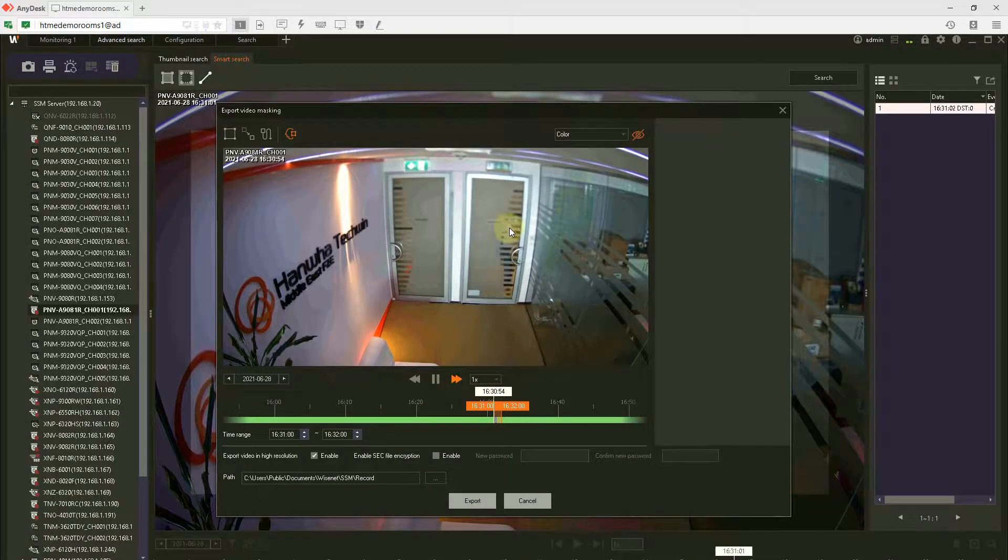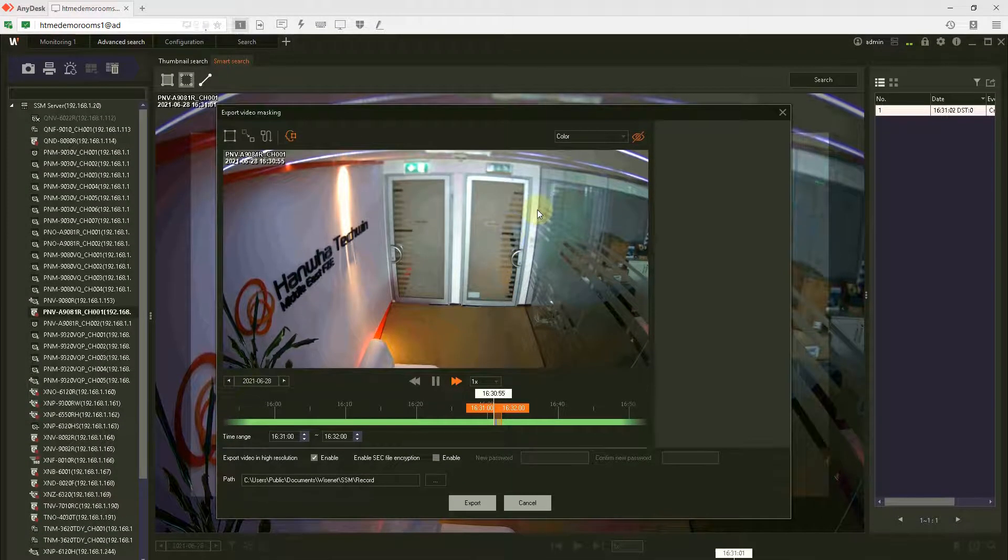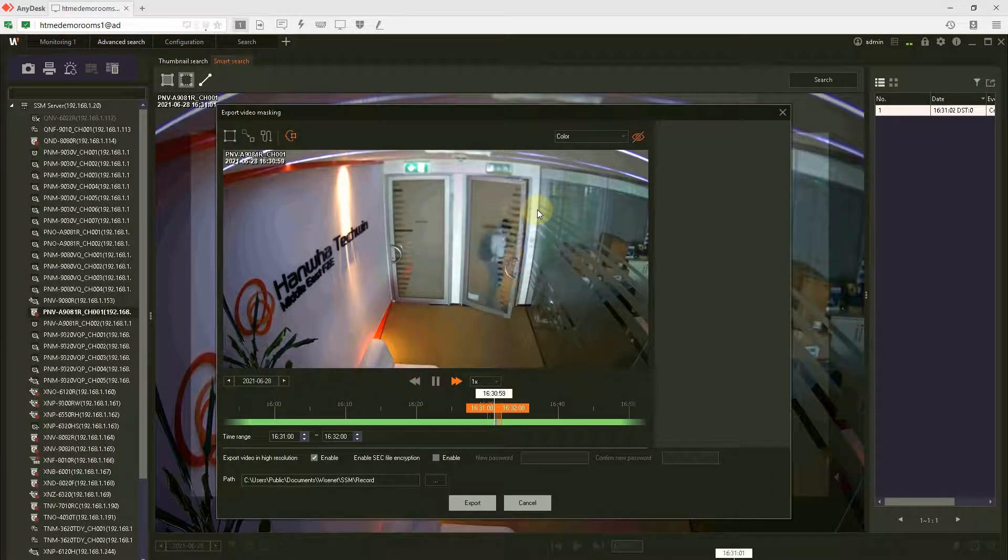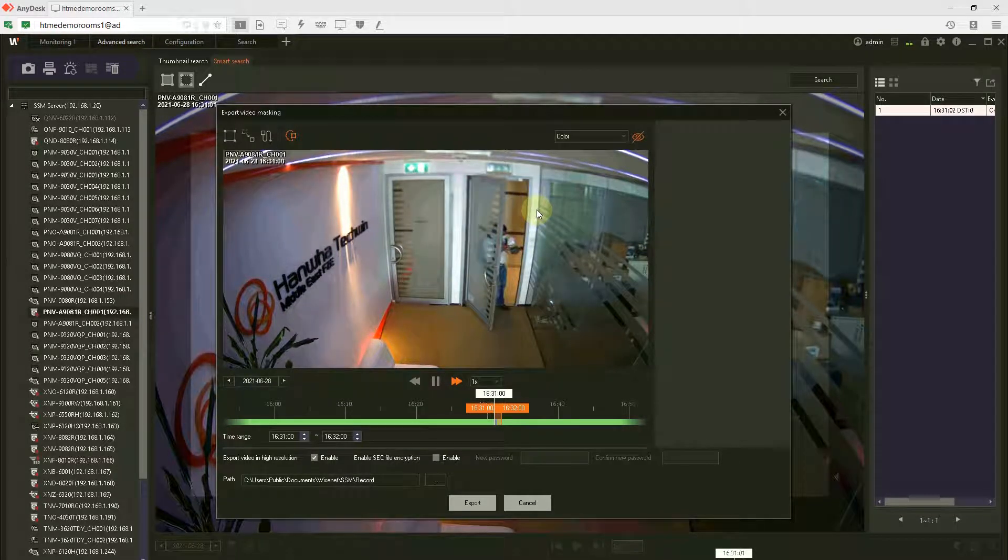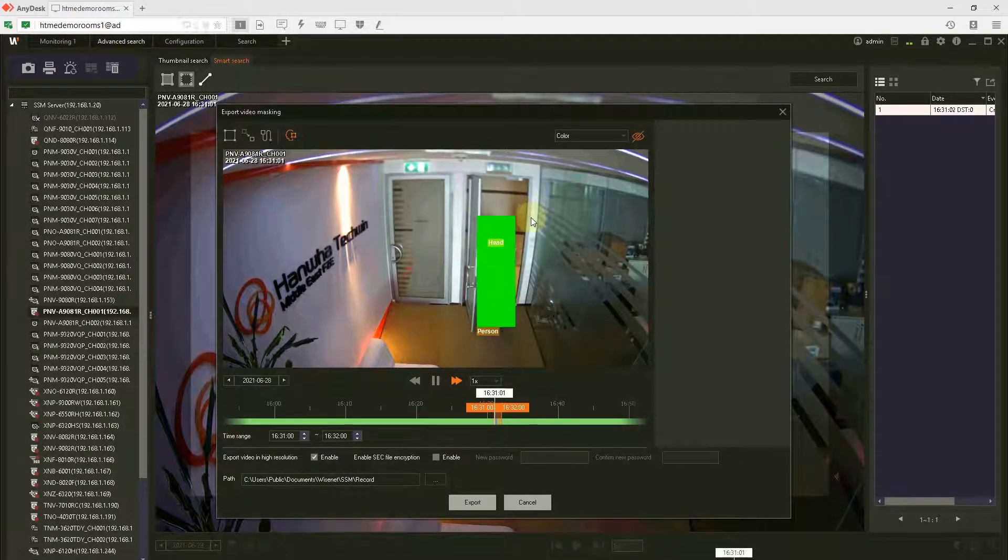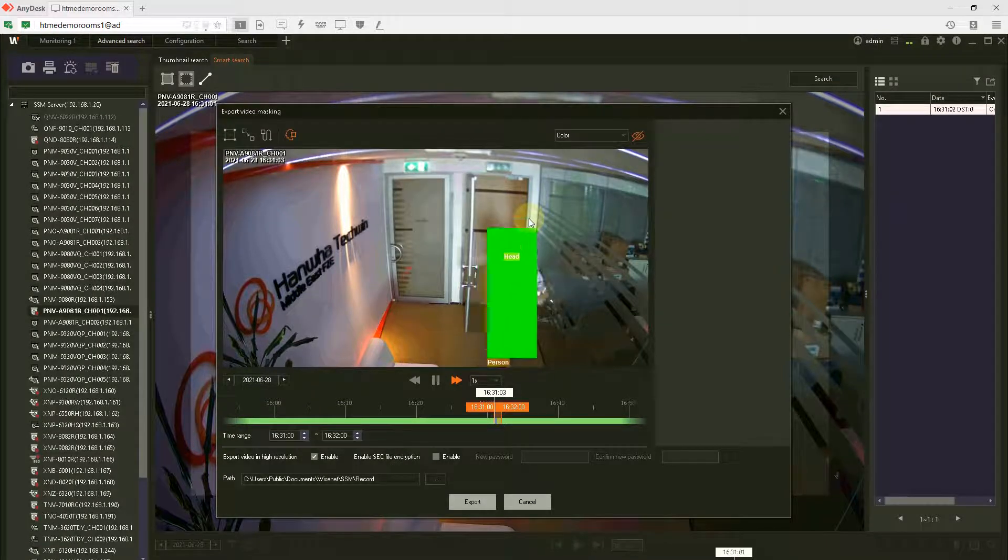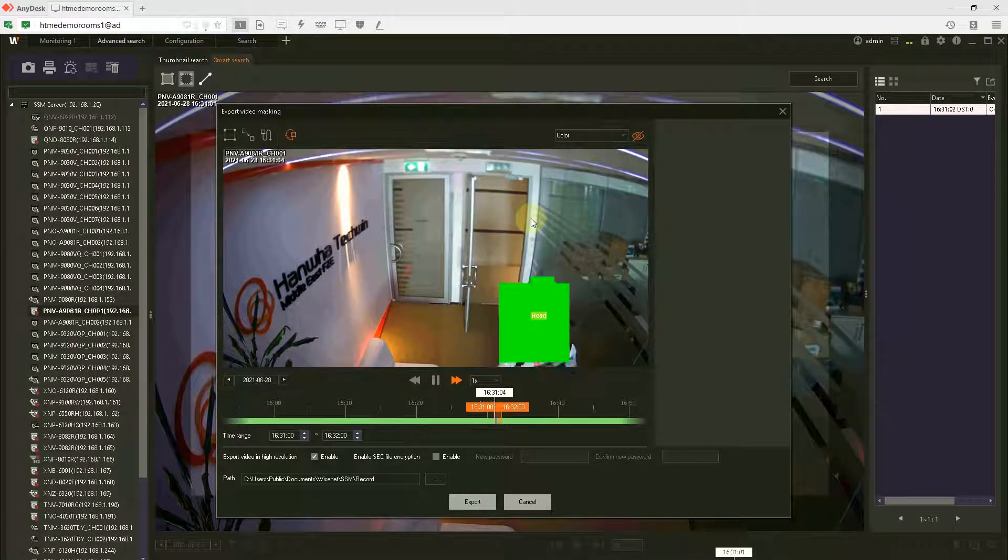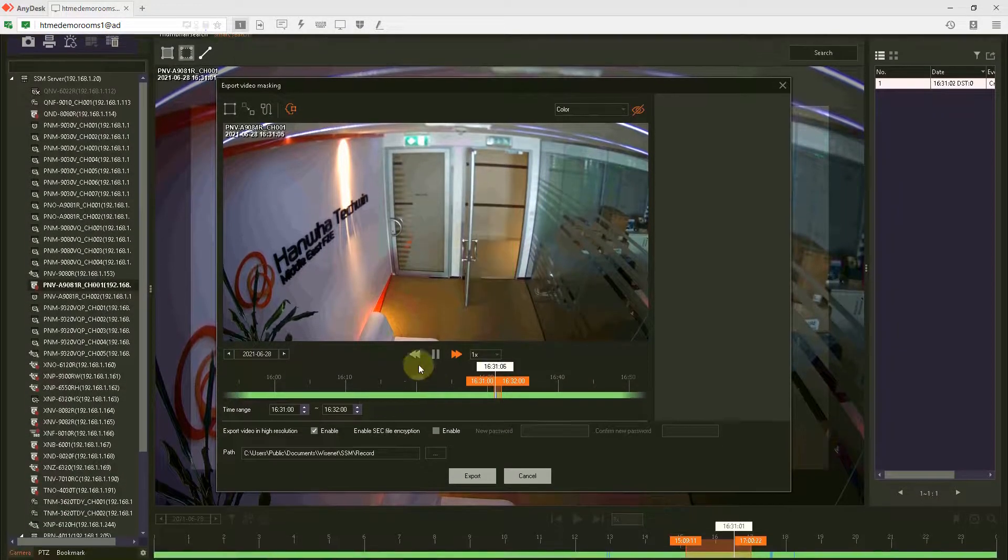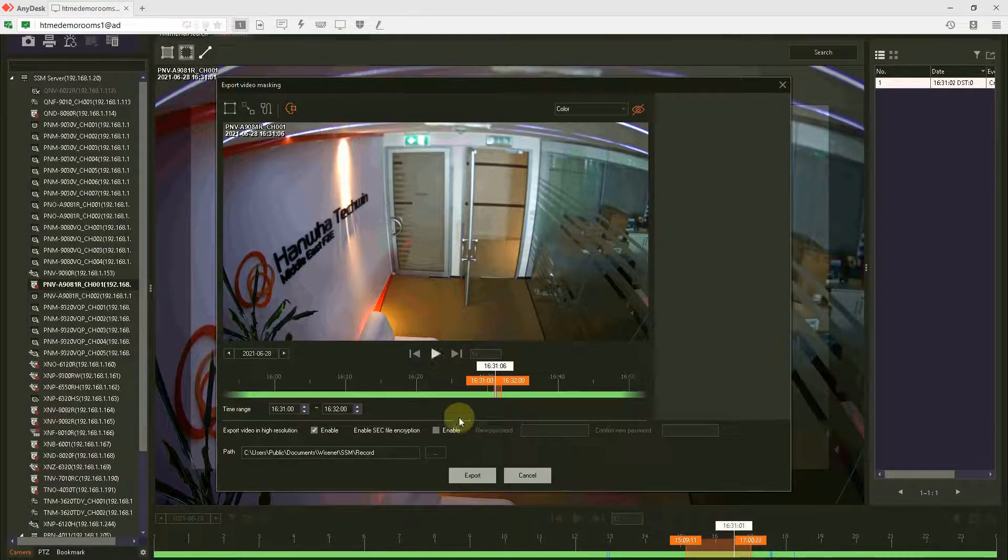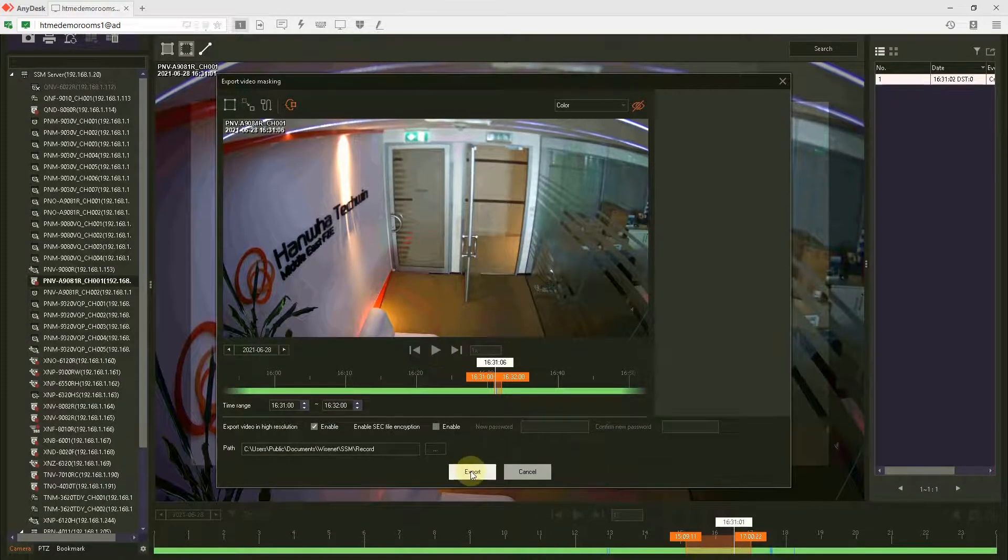The person is entering. As soon as he enters, the AI camera will identify that it's a person and his face, both will be masked. Done. You can export.